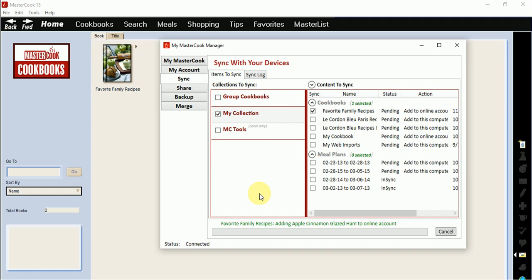Now you can access your recipes while on the go from your private MasterCook.com account. For example, if you are at a friend or relative's place, you can access your recipes from your online account. It also allows you to access your recipes from another computer such as at another home or from a work computer.